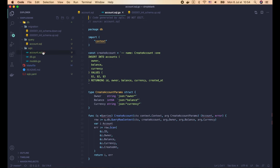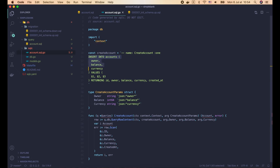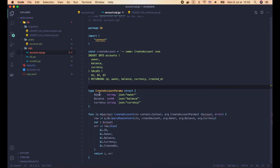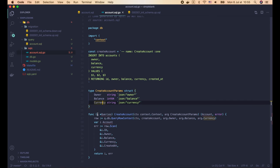There's also a WithTx method which allows a Queries instance to be associated with a transaction — we'll learn more about this in a later lecture on transactions. Now let's look at the account.sql.go file. The package name is 'db' as defined in the sqlc.yaml file. At the top we can see the createAccount SQL query, which looks almost the same as what we wrote in account.sql, except SQLC has replaced 'RETURNING *' with explicit column names, making the query clearer and avoiding scanning values in incorrect order.